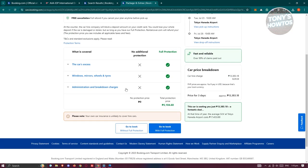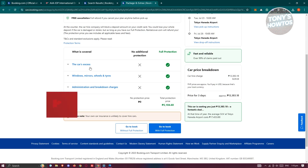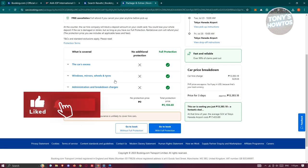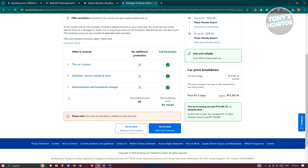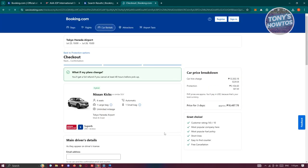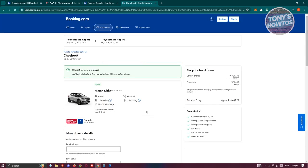You now have the option if you want full protection, which protects you from car excess, windows and mirrors, wheels and tires if they're broken, and administration and breakdown charges. For example, if we want full protection, let's go to 'Book with Full Protection'.